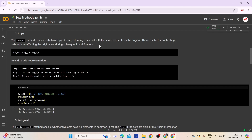Second comes the copy method. The copy method creates a shallow copy of a set, returning a new set with the same elements as the original. This copy is independent of the original set, so any modifications made to the copied set won't affect the original and vice versa. This method is useful when you need to work with a set but also want to keep a separate copy for comparison or other operations. Here is the syntax.